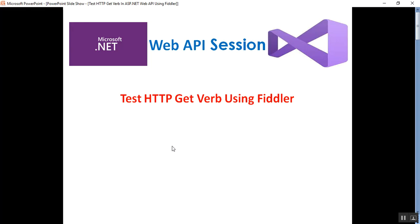Hello everyone, this is Satya Prakash. Welcome to my channel. This is part 3 of the web API session. In this session we'll discuss how to test the HTTP GET verb using Fiddler.